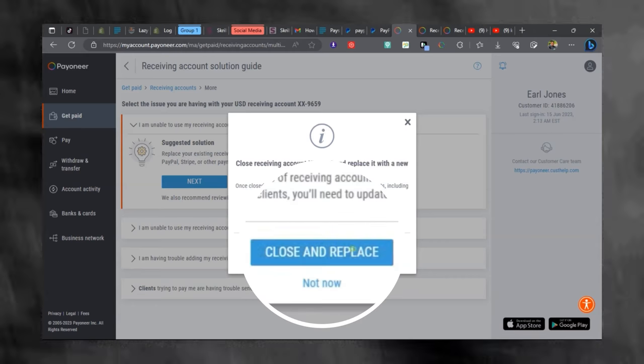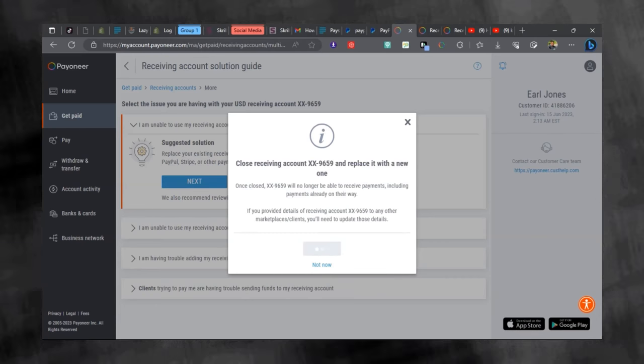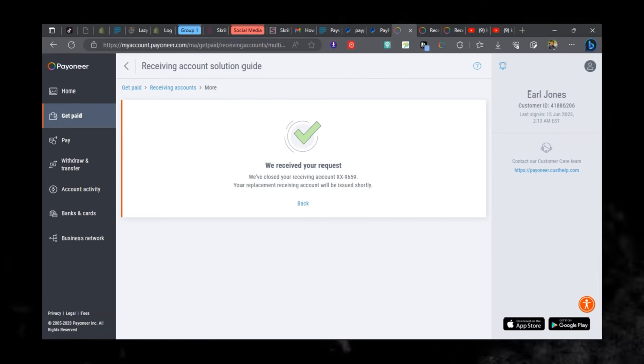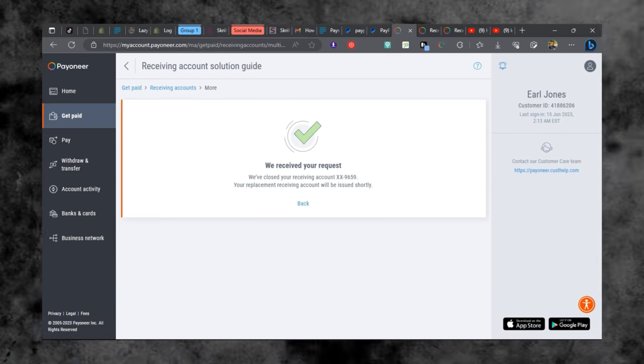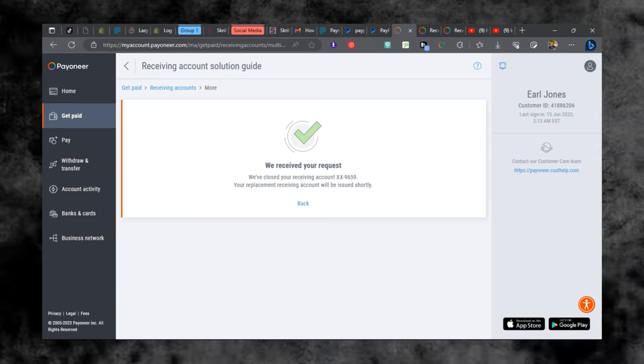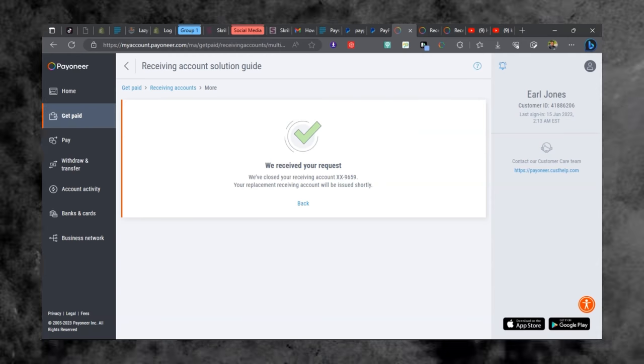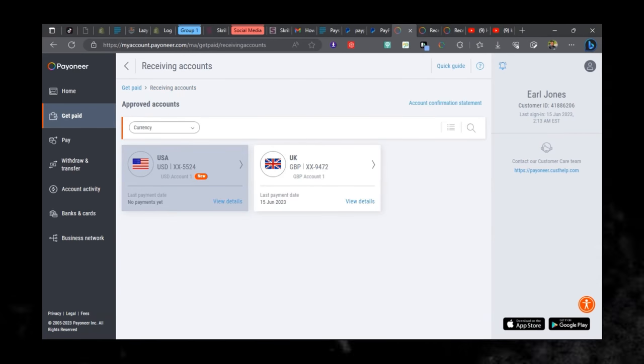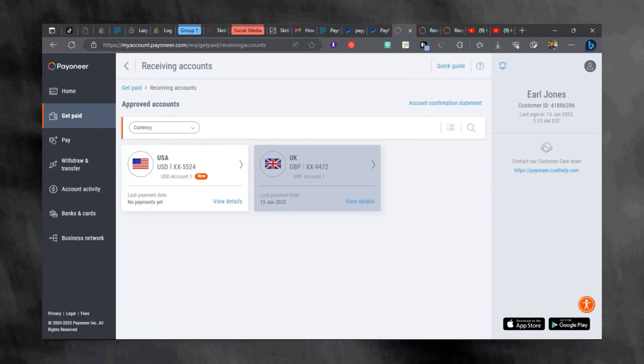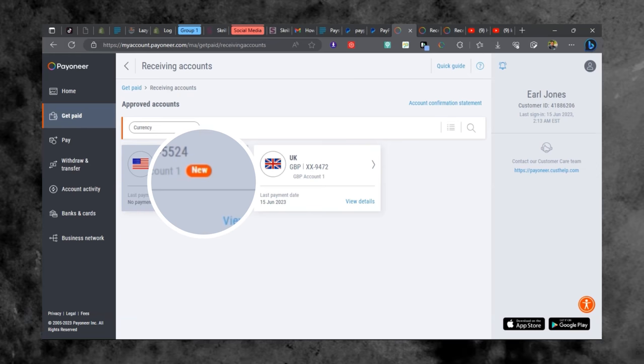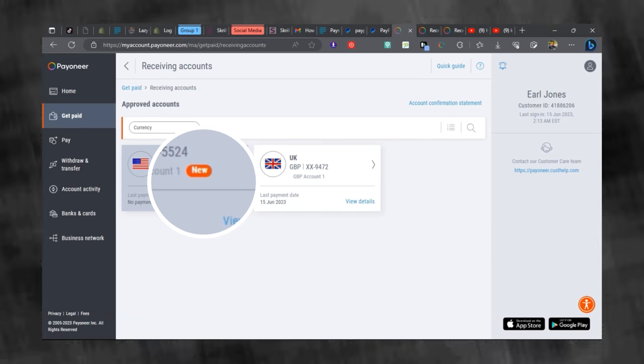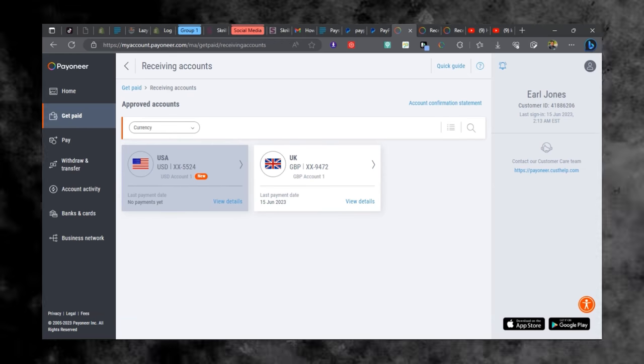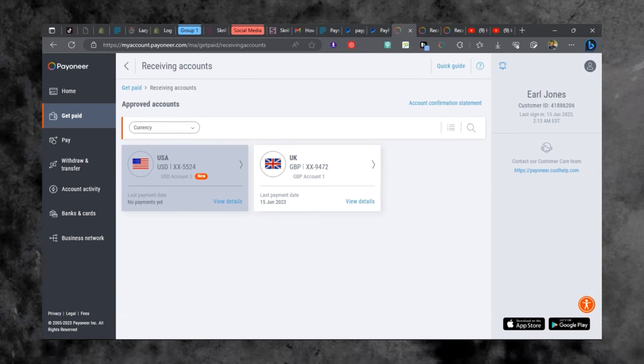So let's click on close and replace, and it will take us to a page where it says you have received your request. So I waited like 5 minutes and then there is a new receiving account for me, from First Century Bank to Community Federal Savings account.